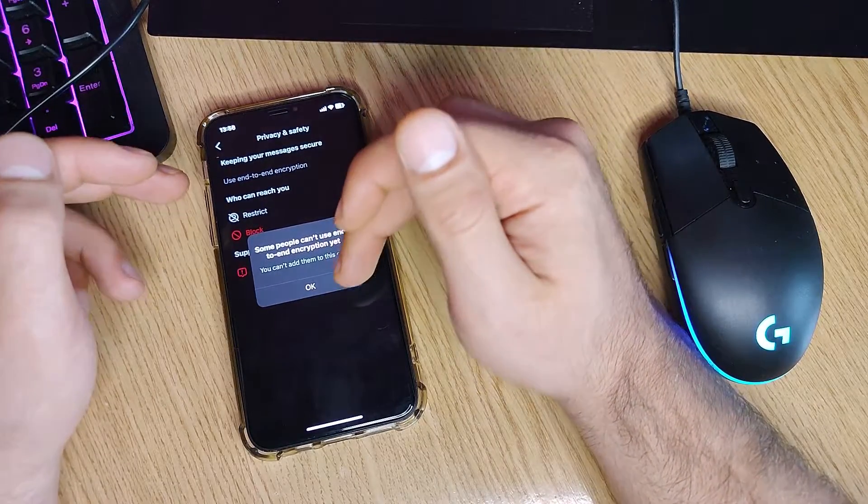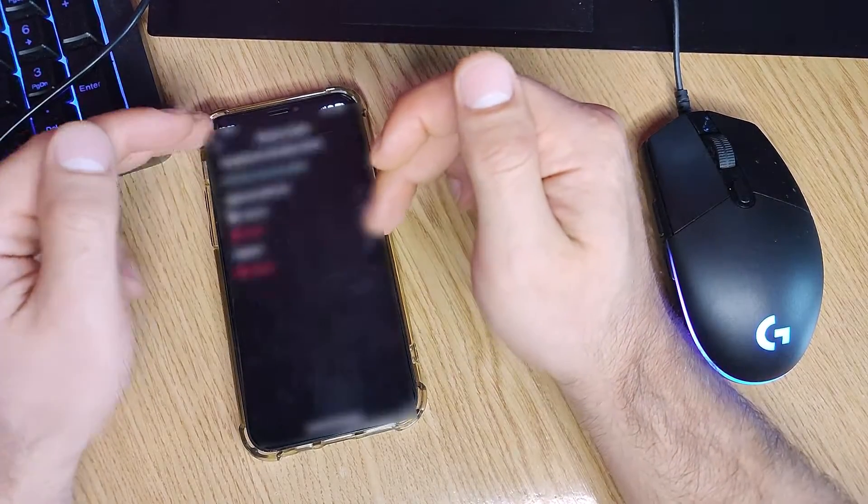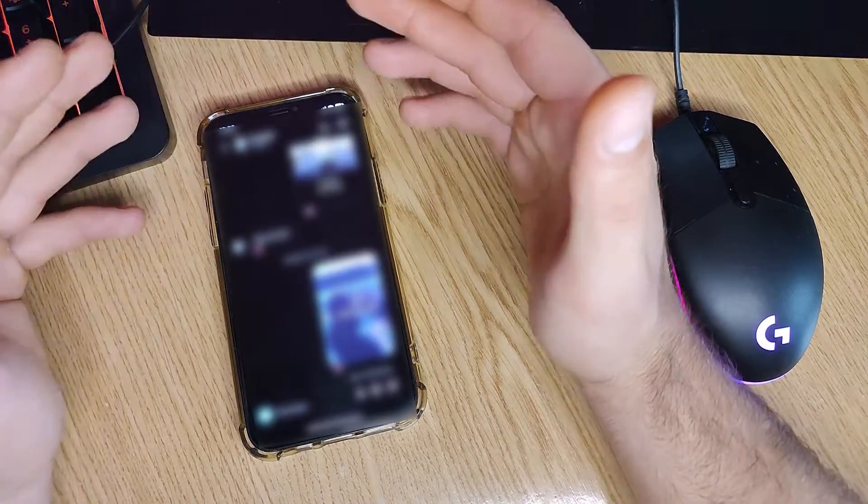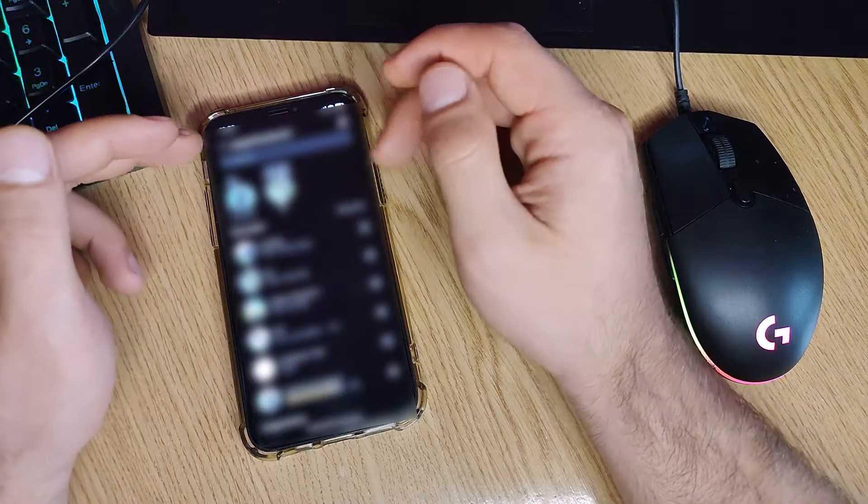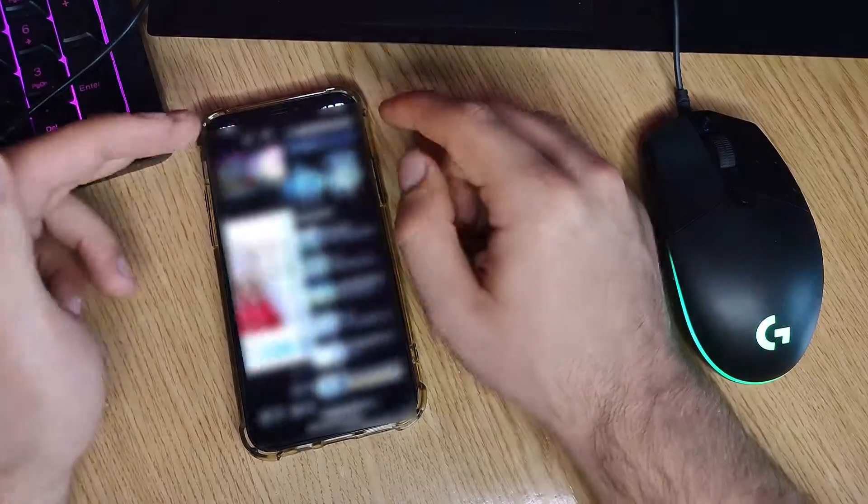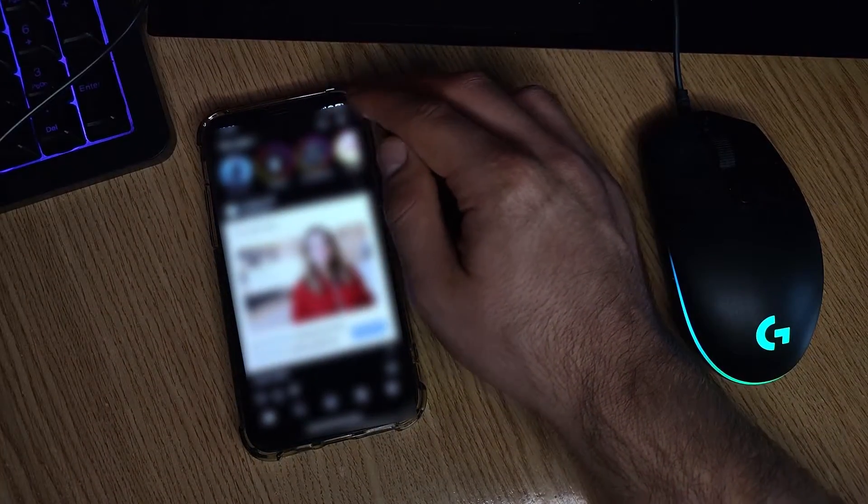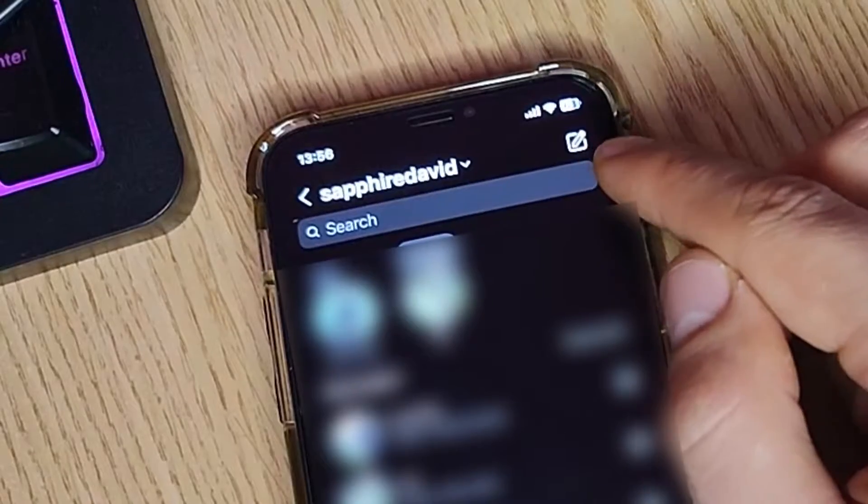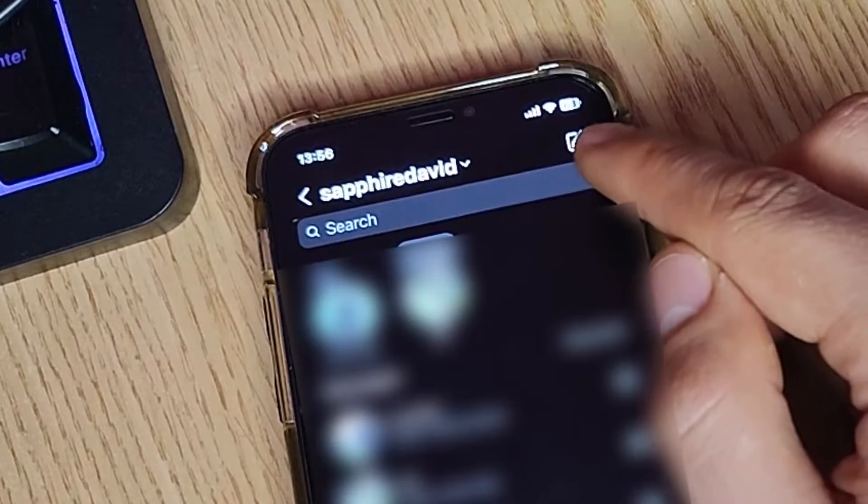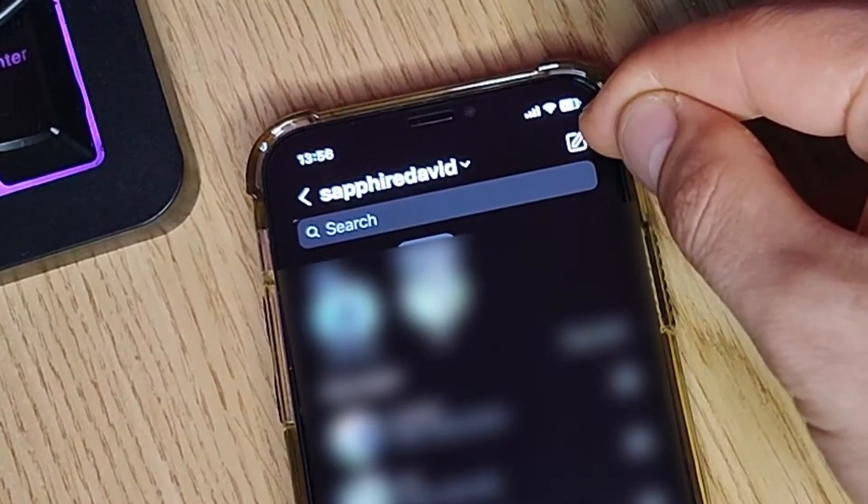To create an encrypted chat to see with who you can create one, just open your DMs where you can see your messages. On the upper side, right upper side, you will see a pen, either a plus. I'll press here.